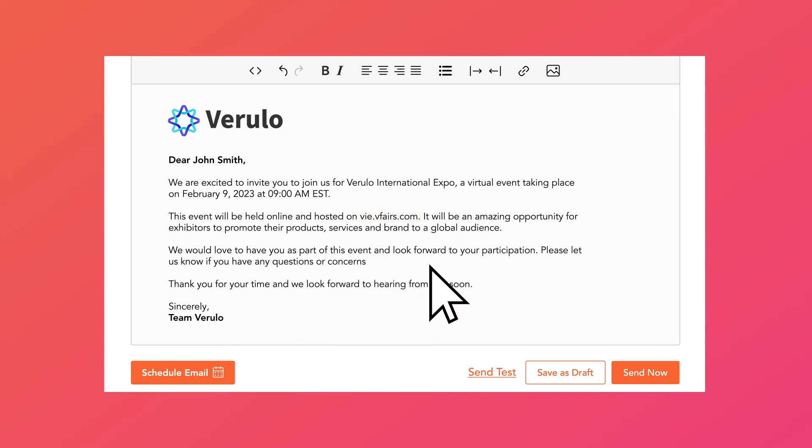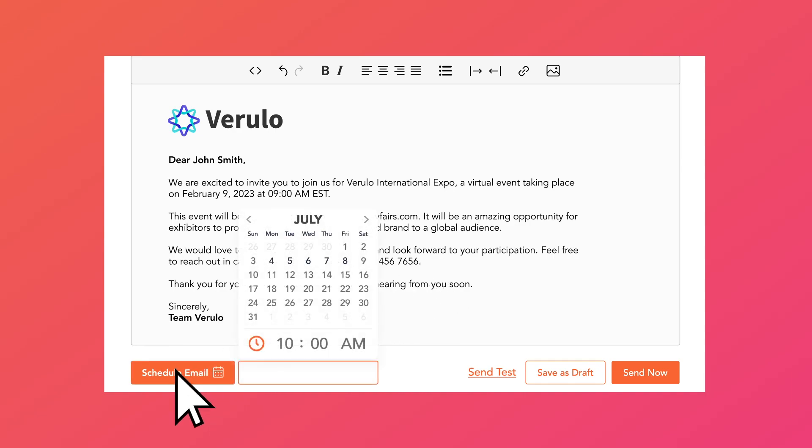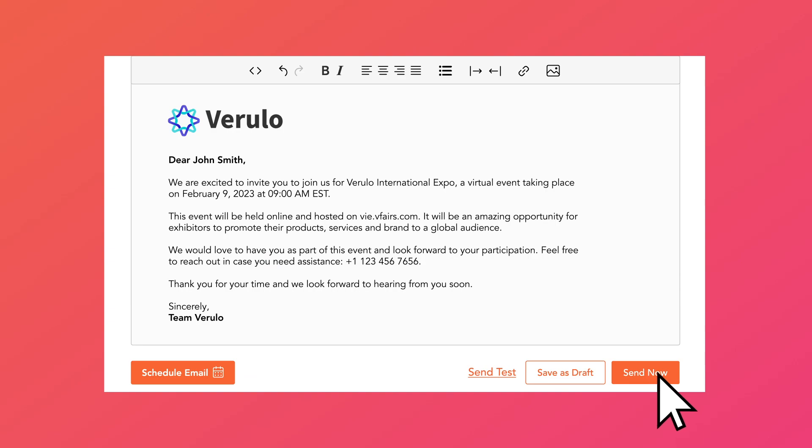You can make edits to the email as you wish and even regenerate with different instructions. Finally, you can either schedule the email or send it out immediately, and you're done.